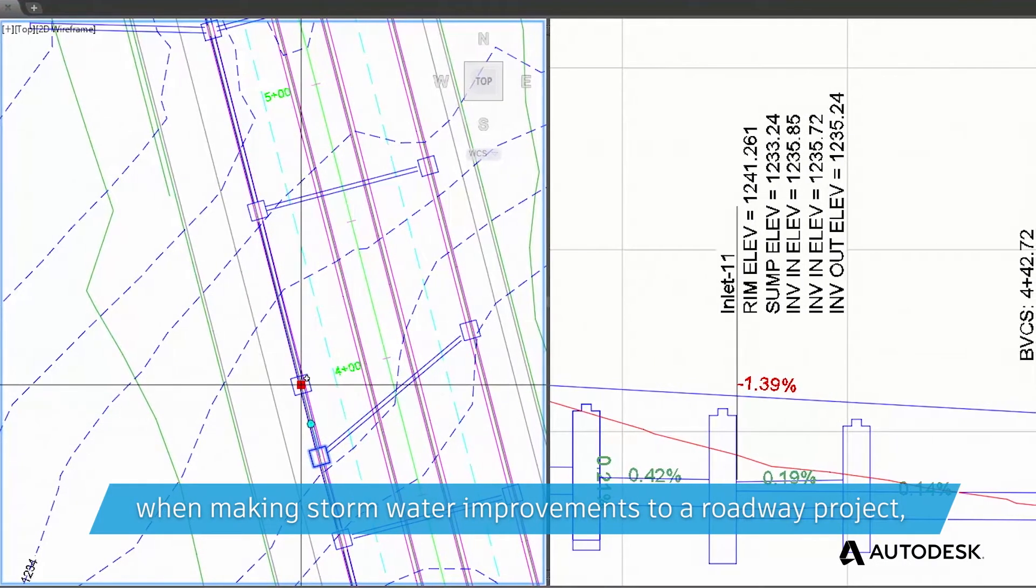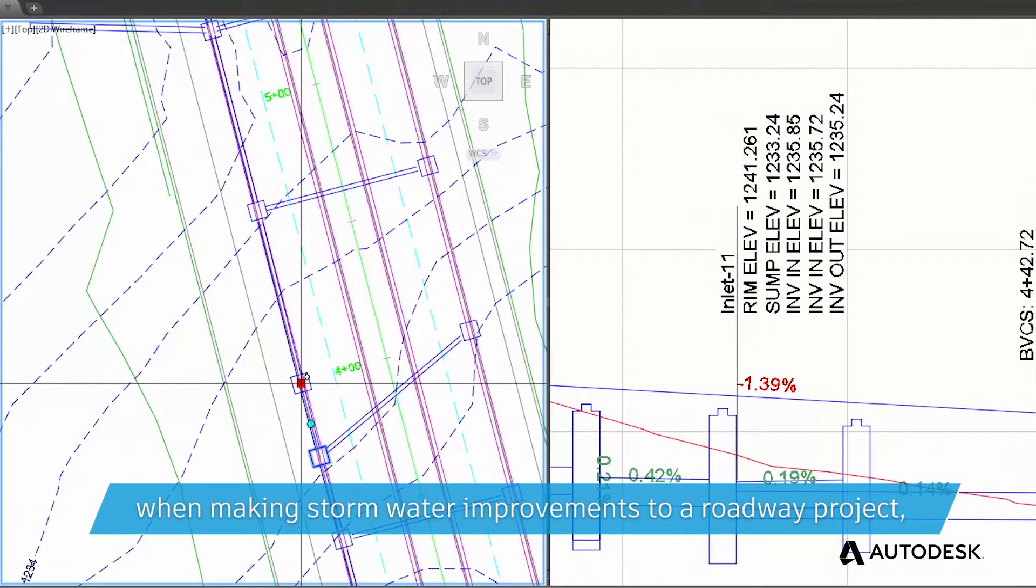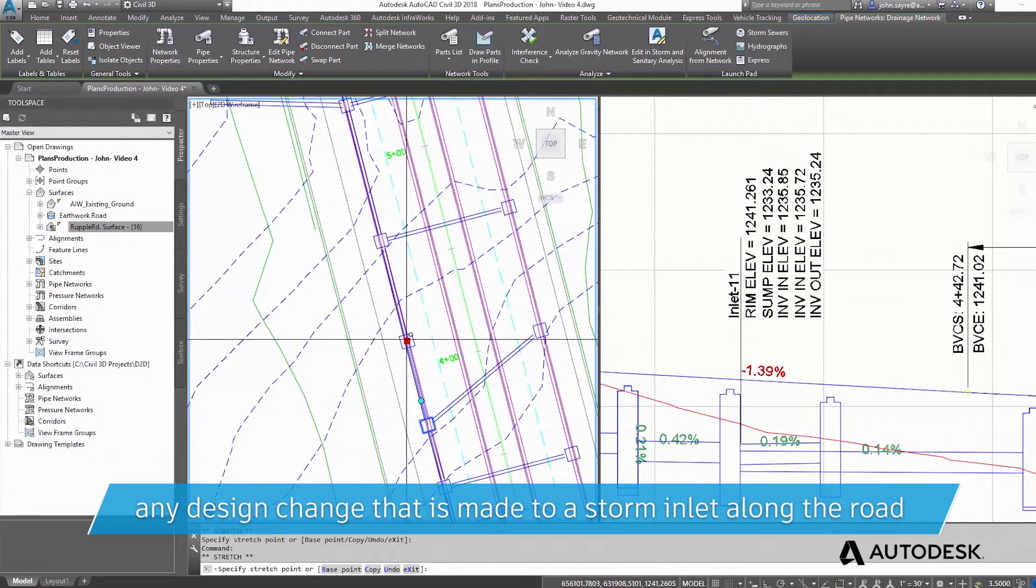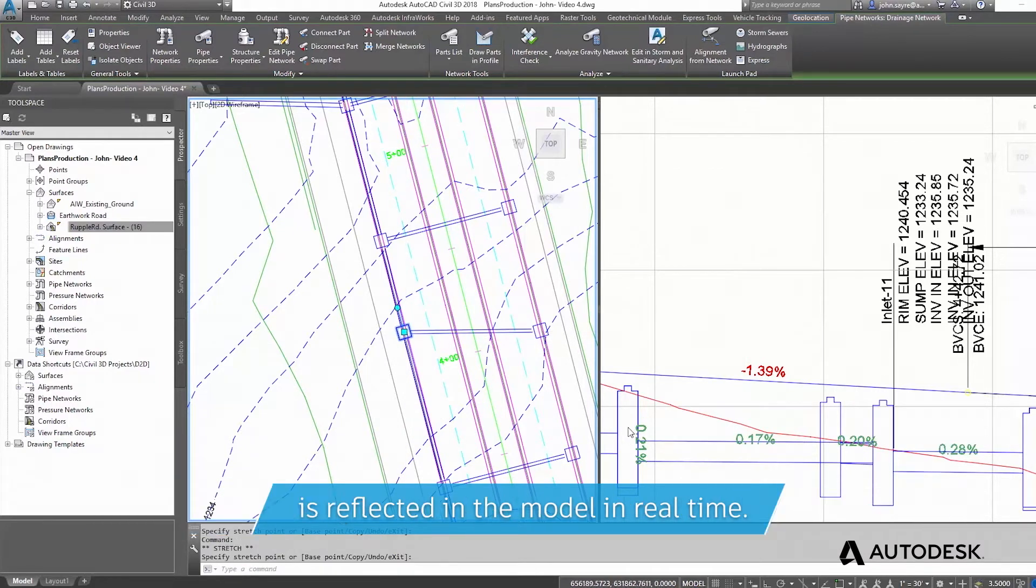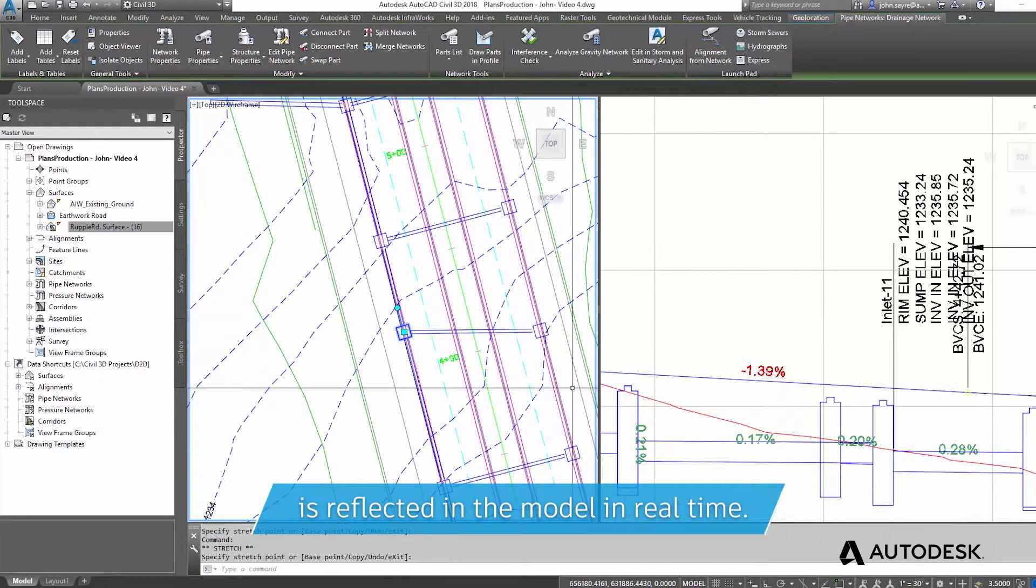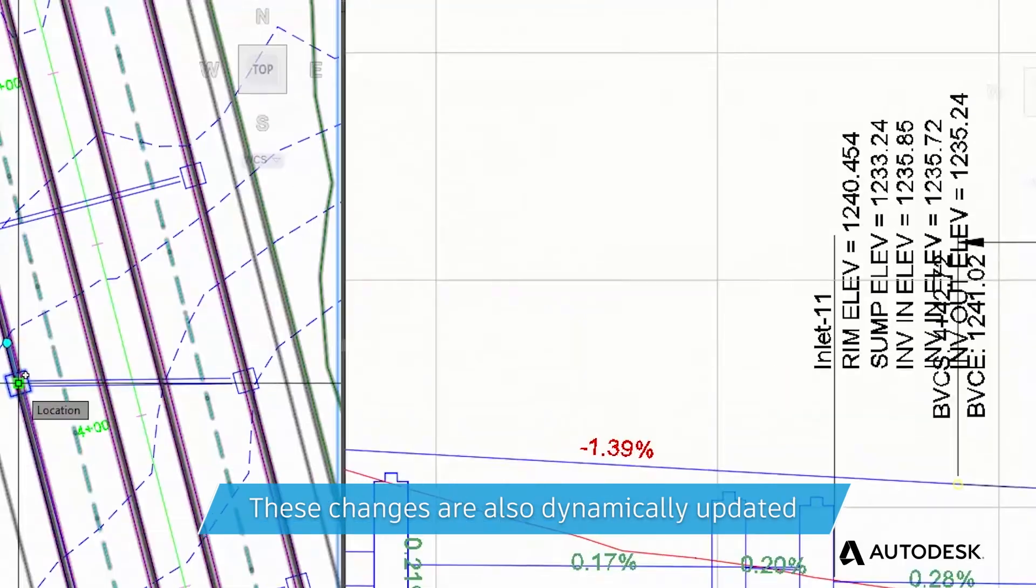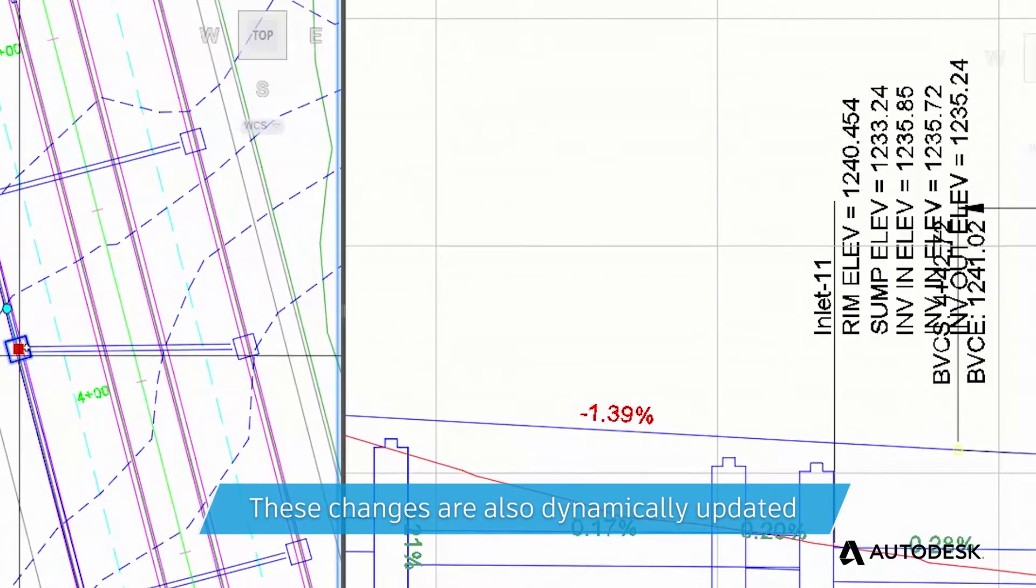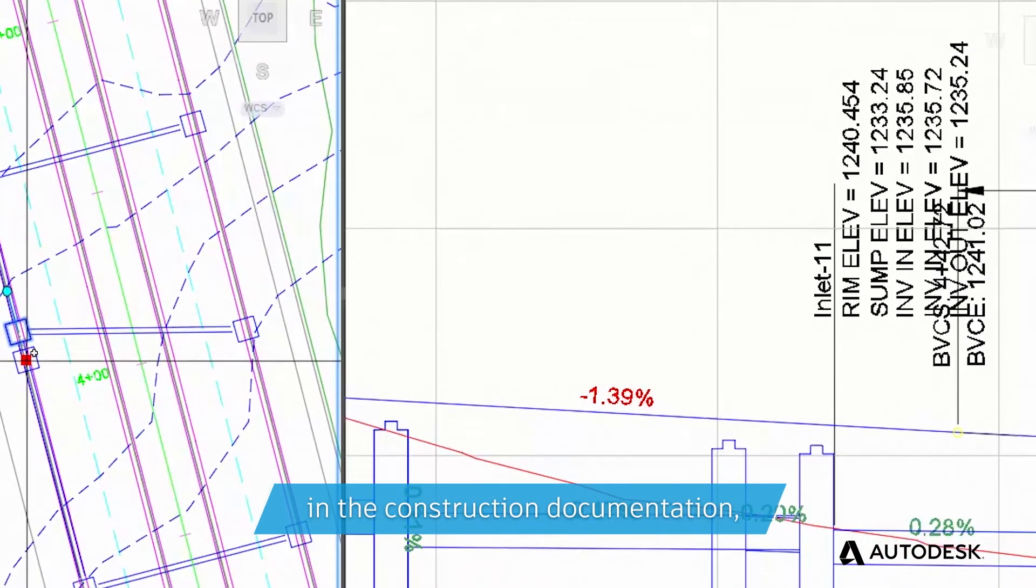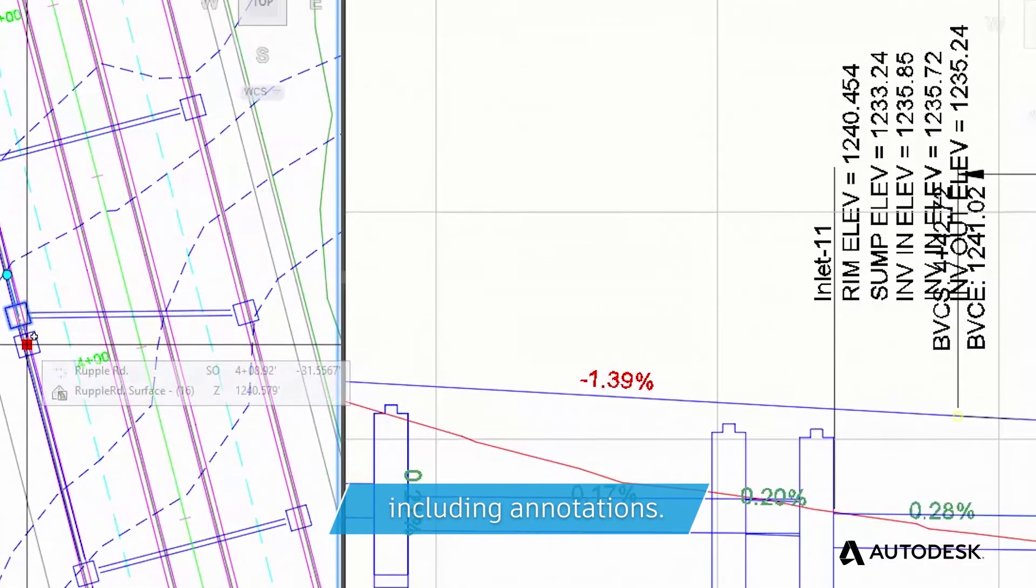when making stormwater improvements to a roadway project, any design change that is made to a storm inlet along the road is reflected in the model in real time.